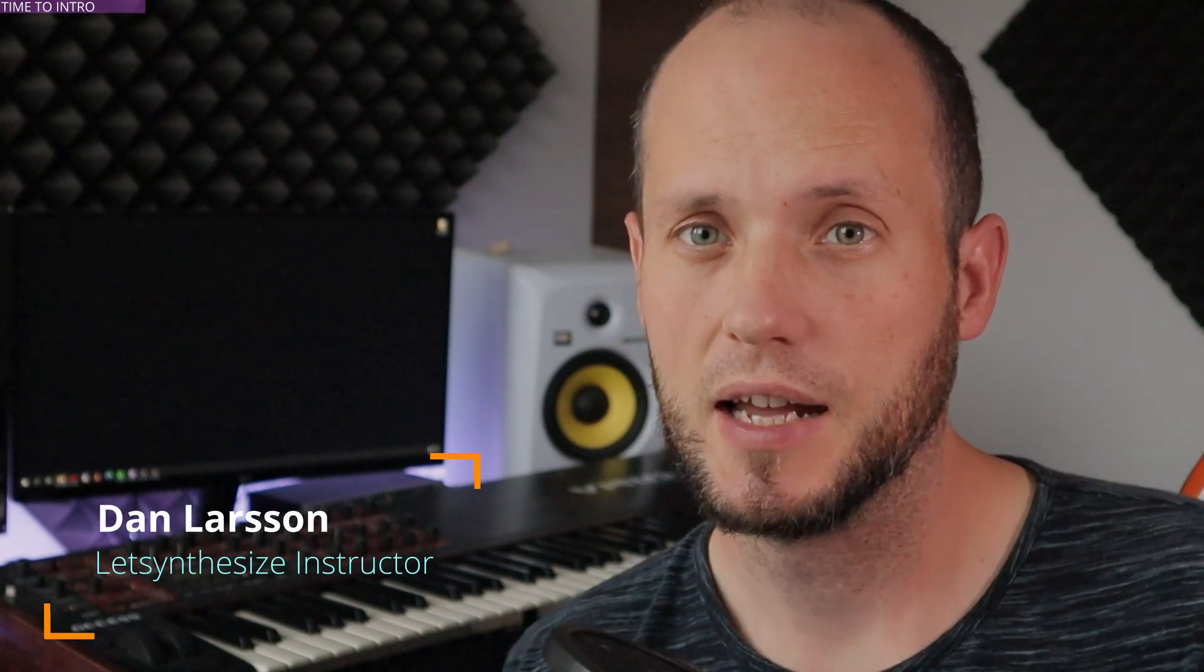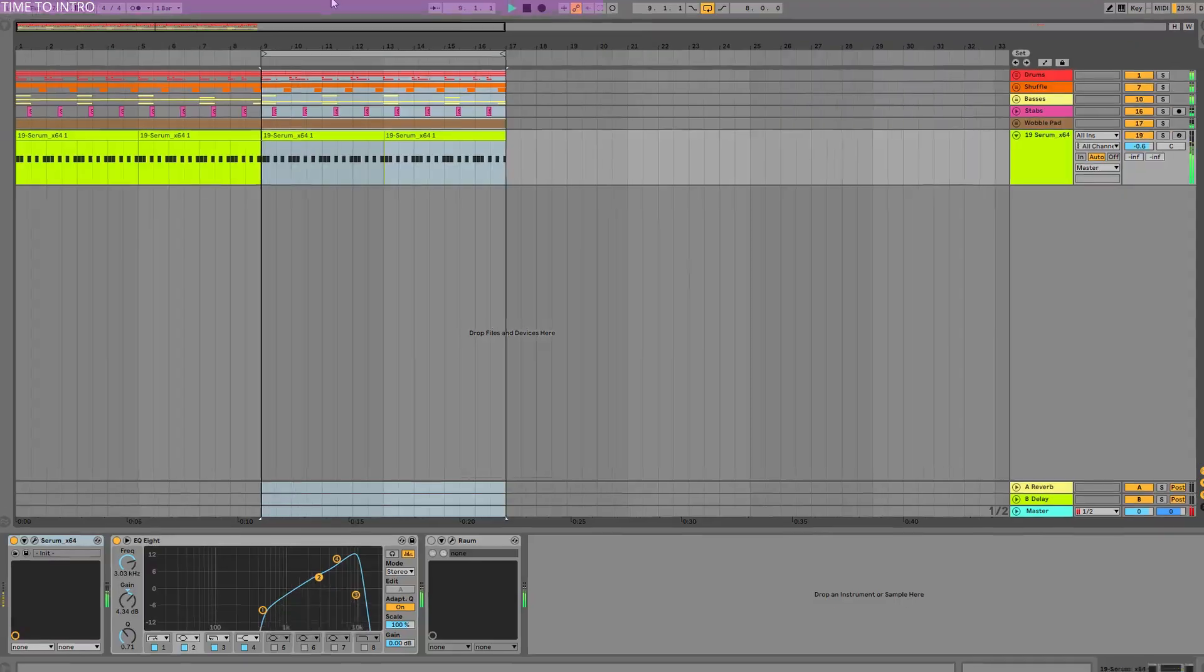Hey, Dan Larsson here, welcome to a new Synthesize Sunday episode. Today I want to talk about ring modulation and show you how to use it effectively to create a very nice metallic lead sound for, for example, half-time drum bass through a groove I made like this.